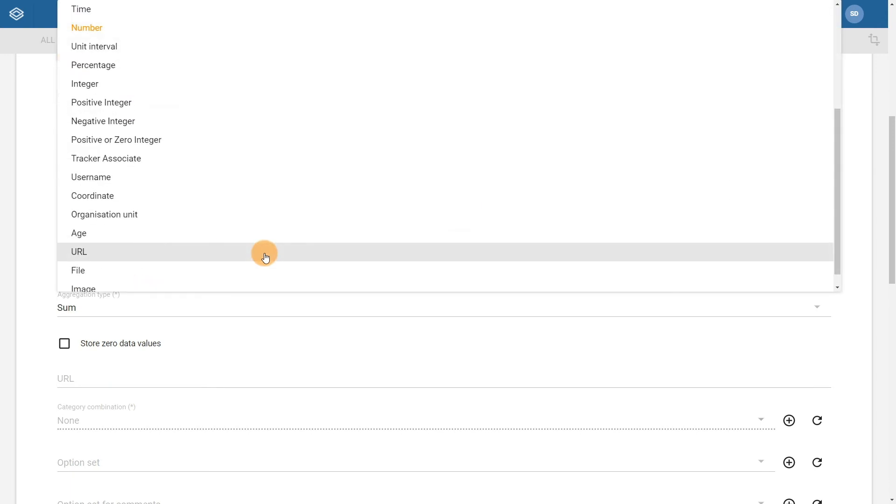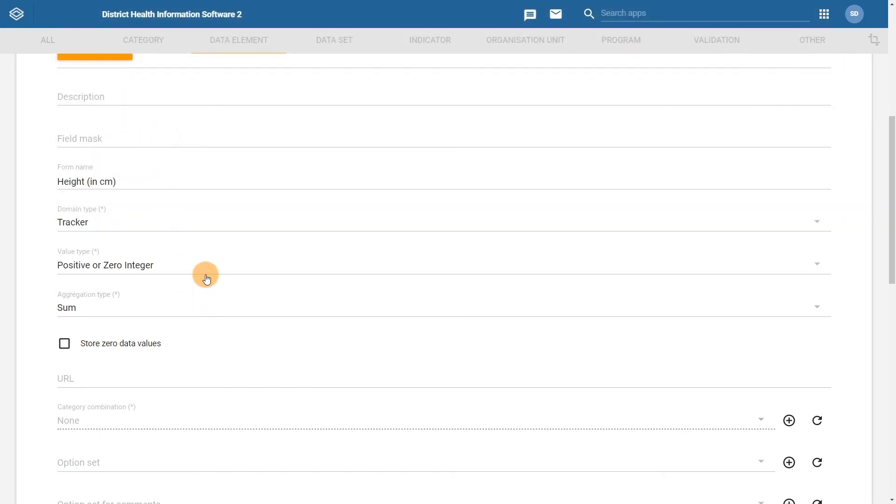From the value type list, I can select positive or zero integer. This means I will not be able to enter decimals in this particular field. In order to see all of the various value types that are available and their effect on what types of values can be stored within a data element, please refer to the documentation that we have linked to in the activity.